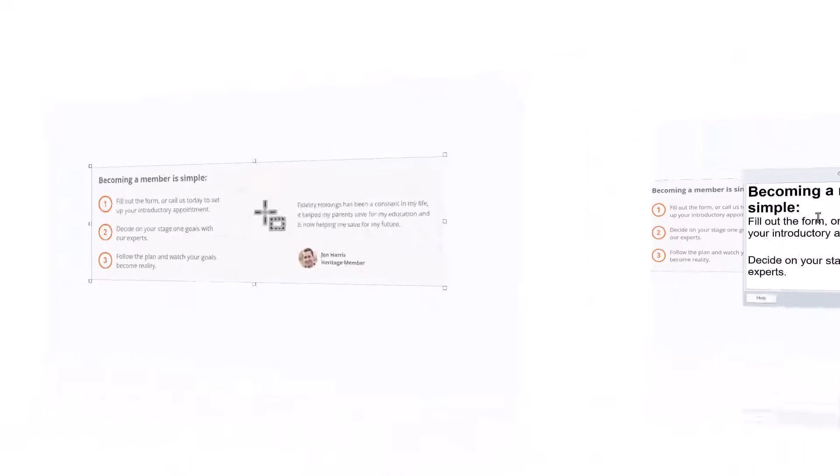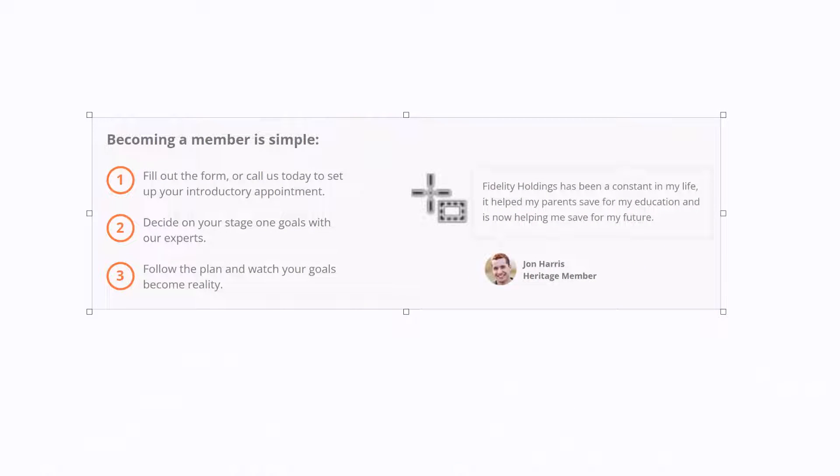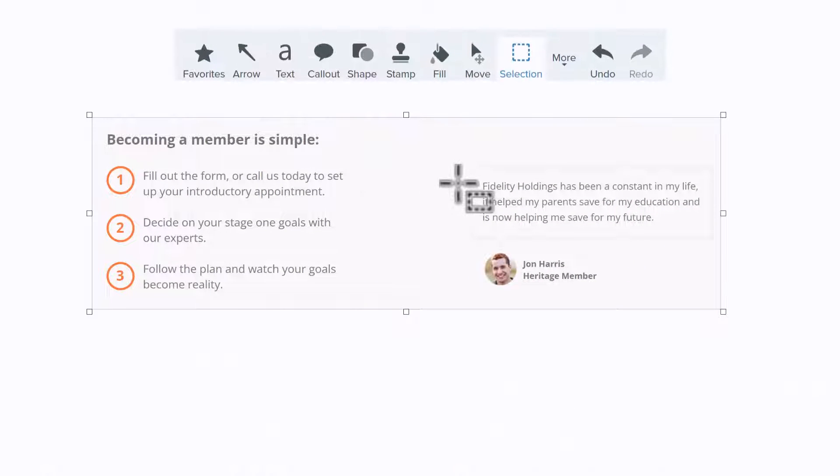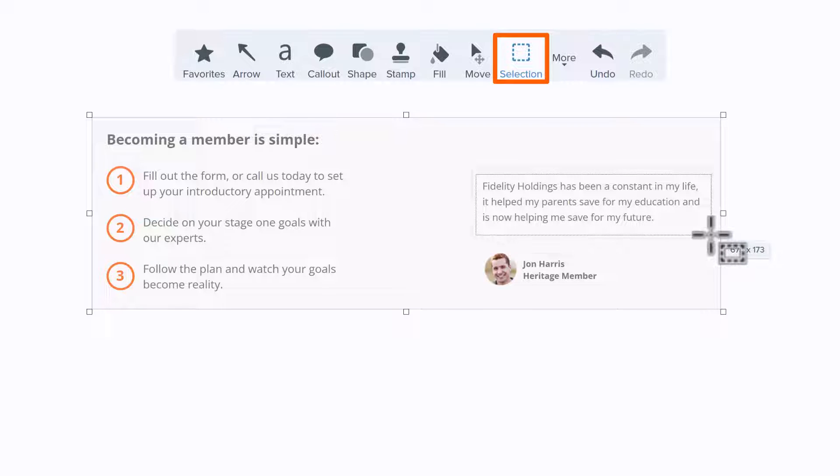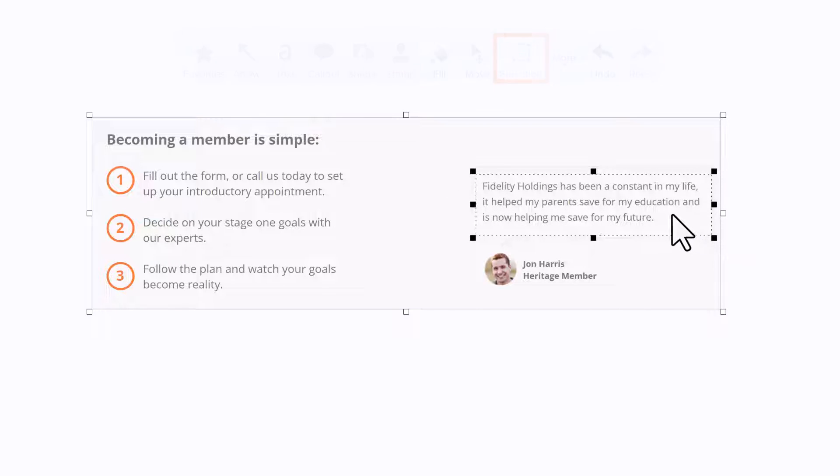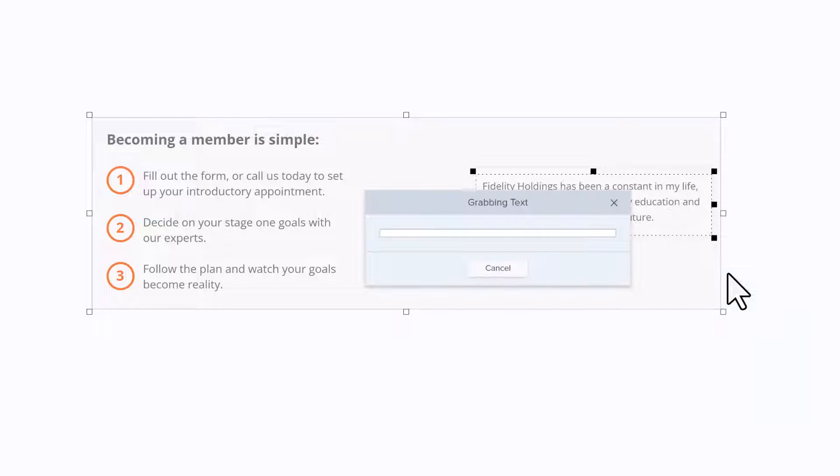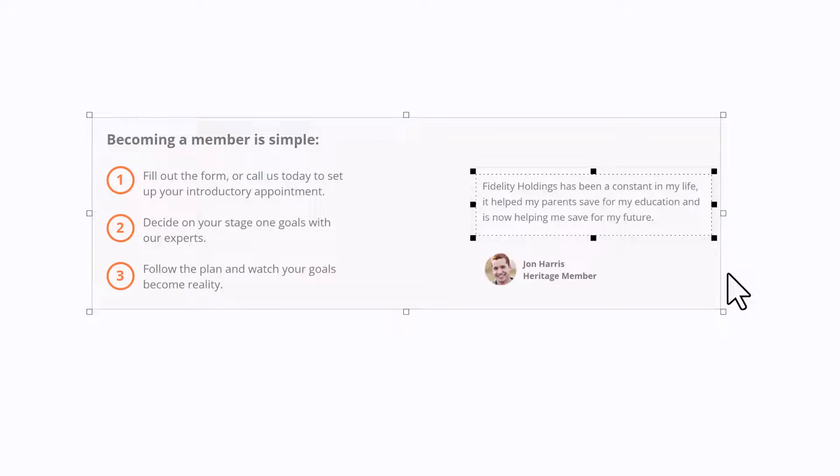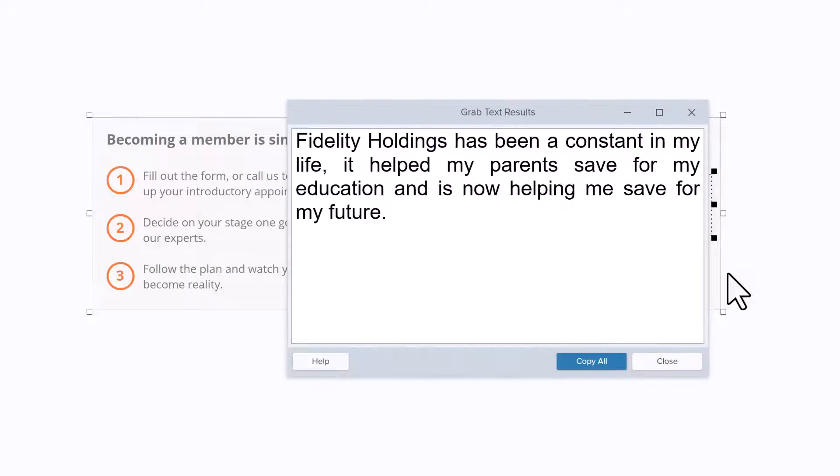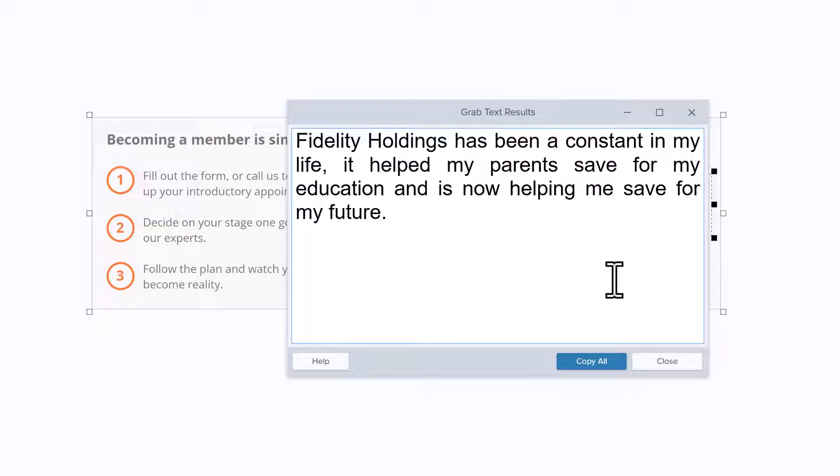To grab only a portion of text from an image, use the Selection tool and drag a rectangle around the desired text. Right-click inside the selected area and choose Grab Text. This process will oftentimes improve the accuracy and quality of the text recognition.